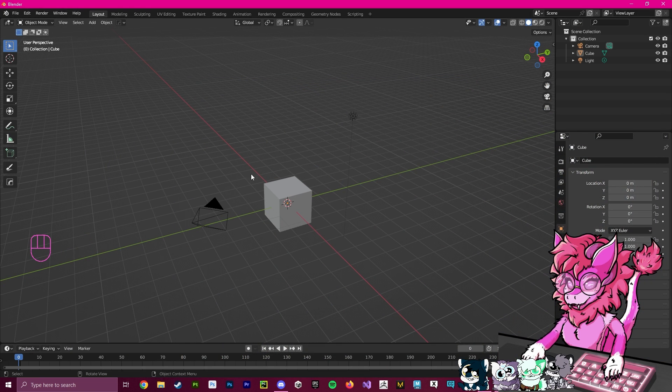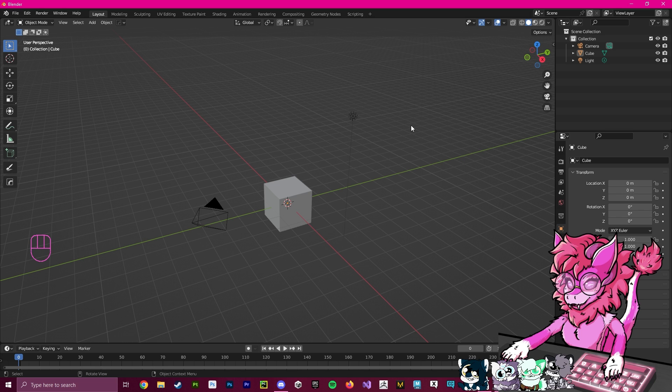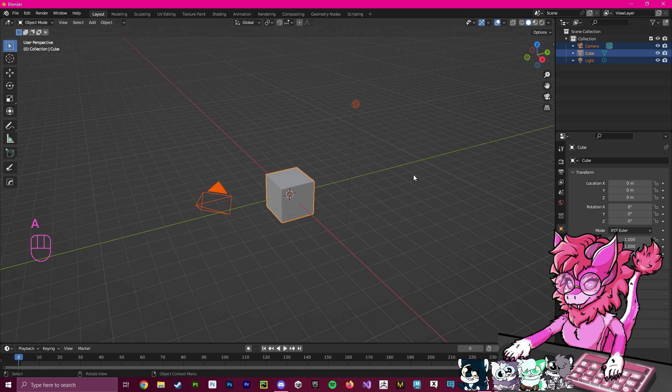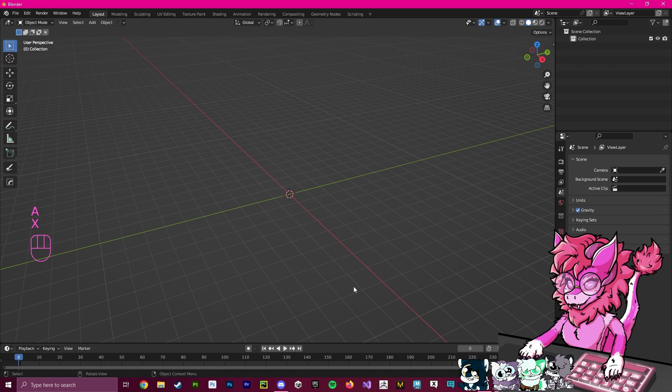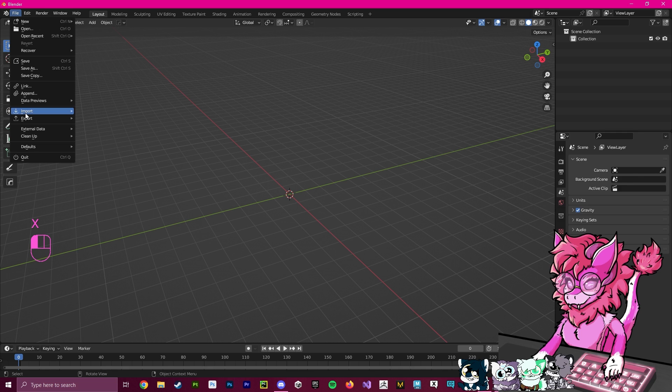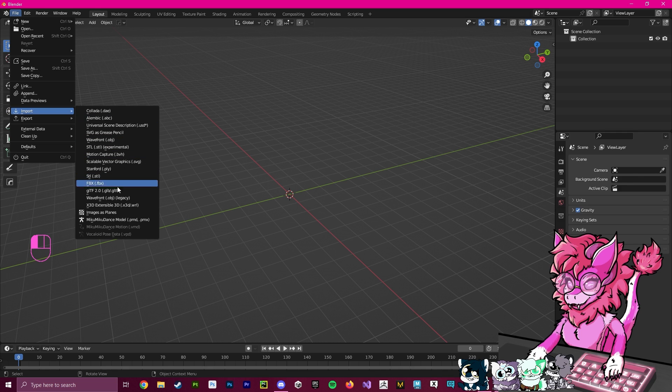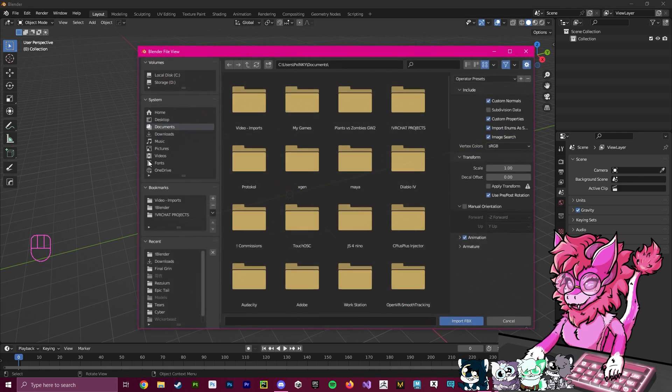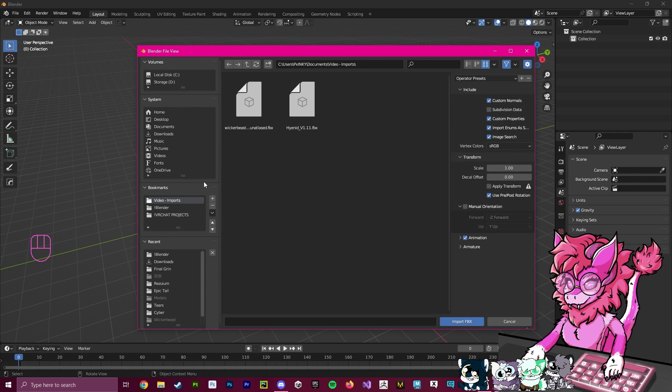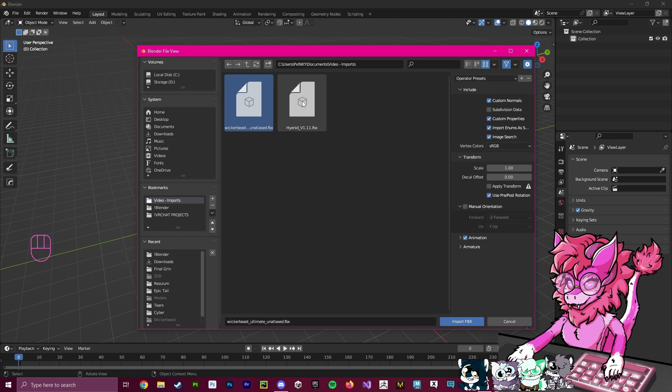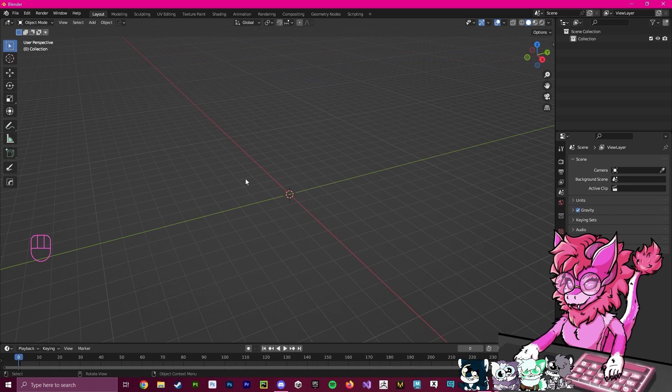After you've downgraded and you're now in 3.5, we're going to hit A and X to delete everything, and we're going to import our FBXs. For this video, I'm going to be adding the Wickerbeast stuff to the Hyenaid, so I'm going to import the Hyenaid as my first avatar.